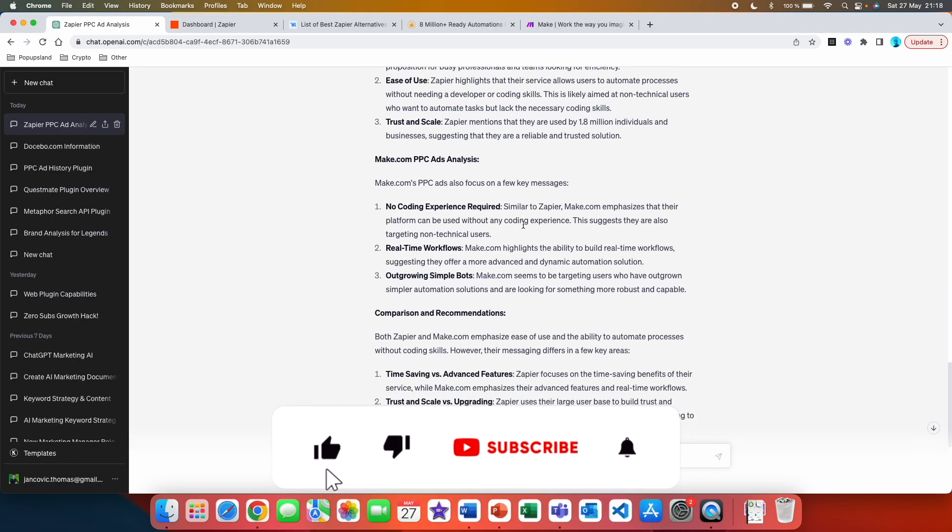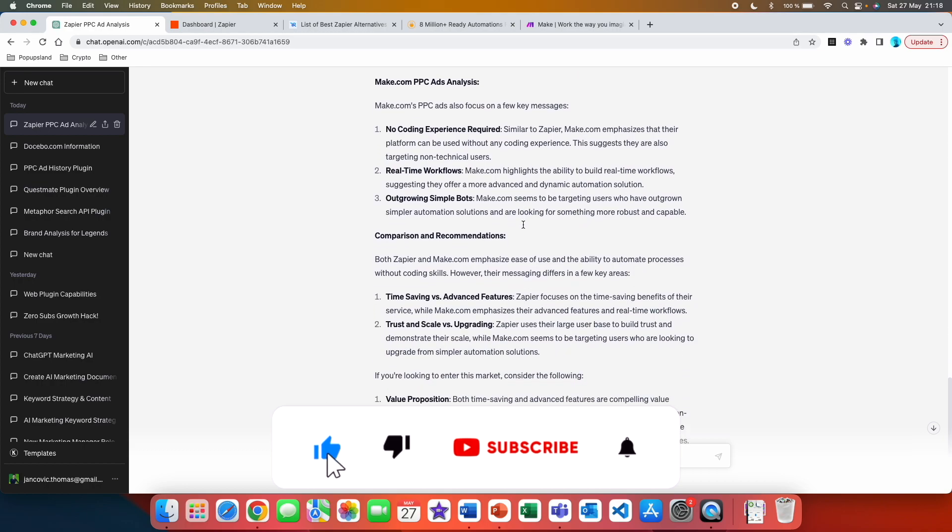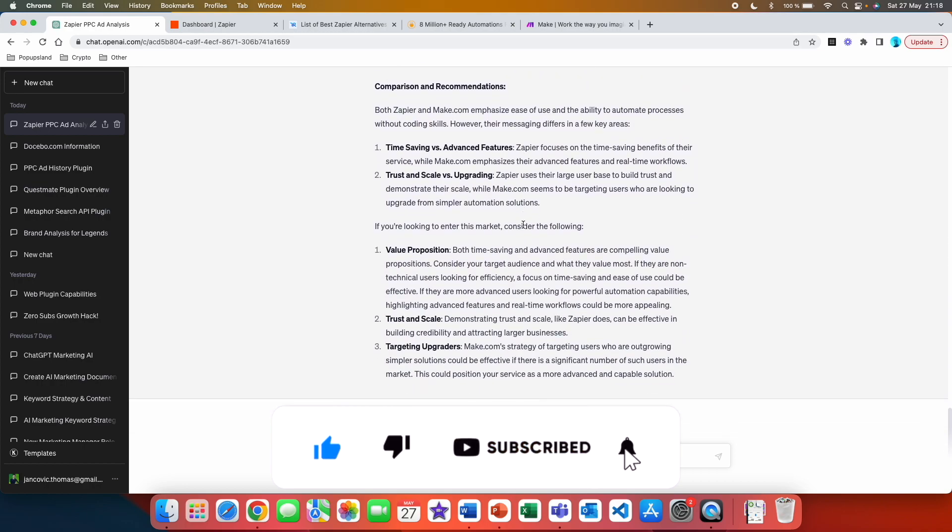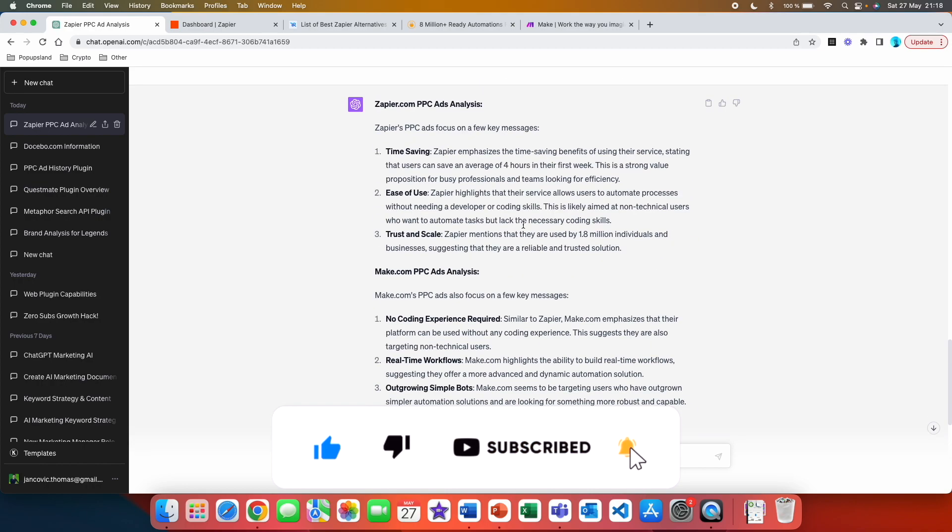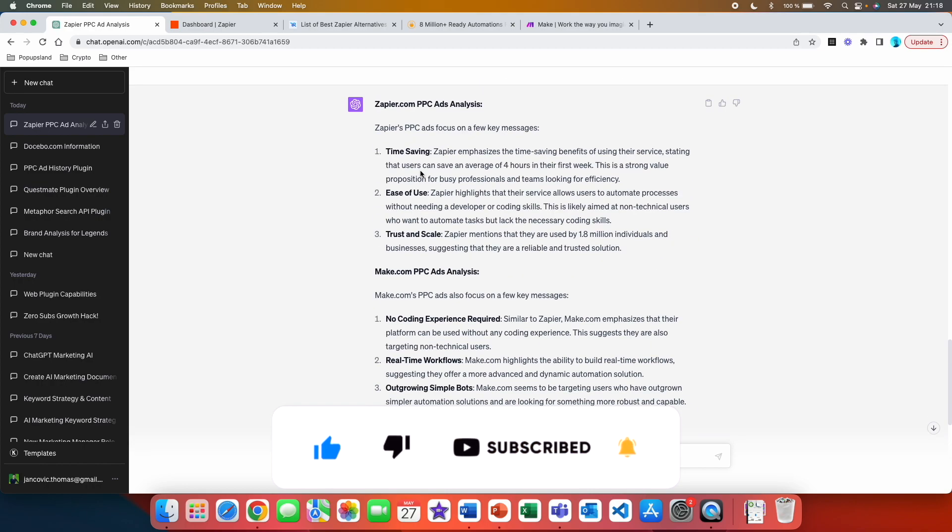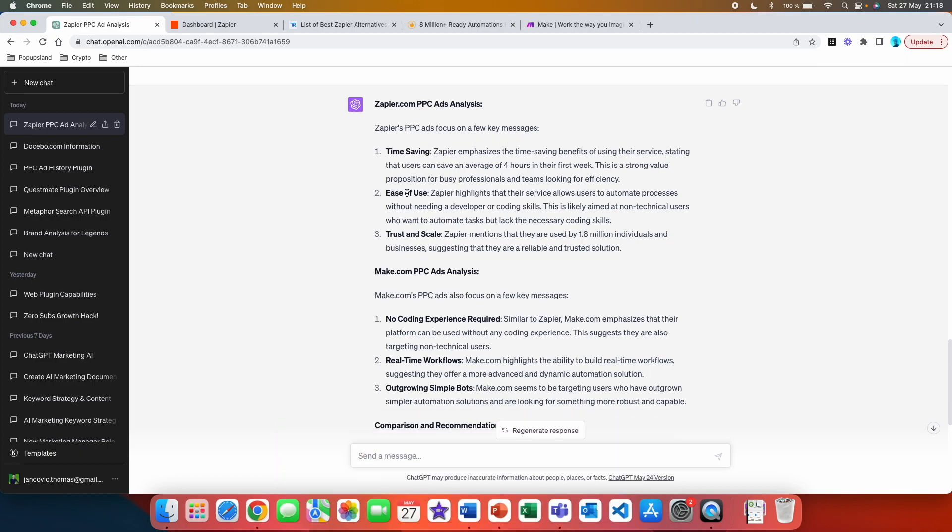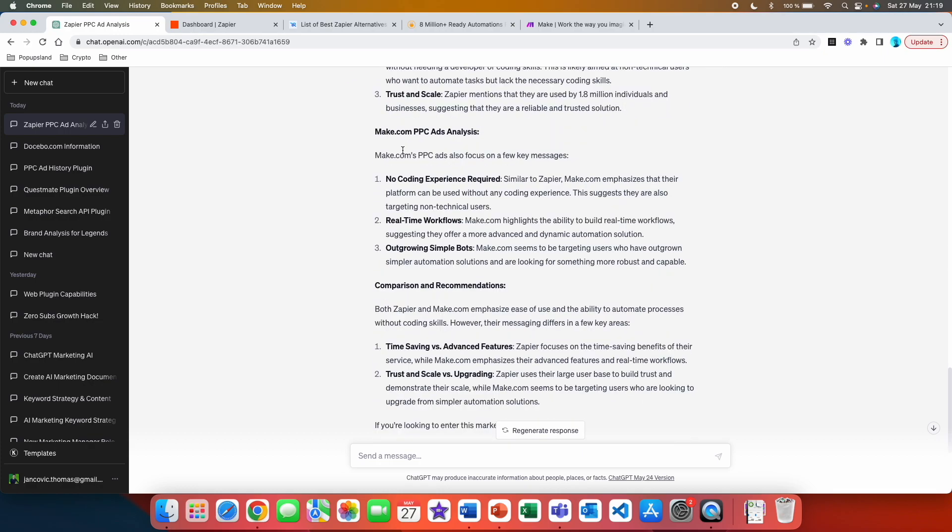So I'm going to hit send. Alright, it's done. And here you can see how much text we actually got as an answer. So let's just quickly go through it. So the first one is Zapier's PPC ads focus on a few key messages: time-saving, ease of use, trust and scale. And then it also tries to explain more about each of these ones. So let's take ease of use. Zapier highlights that their service allows users to automate processes without need of developer or coding skills. This is likely aimed at non-technical users who want to automate tasks but lack the necessary coding skills.